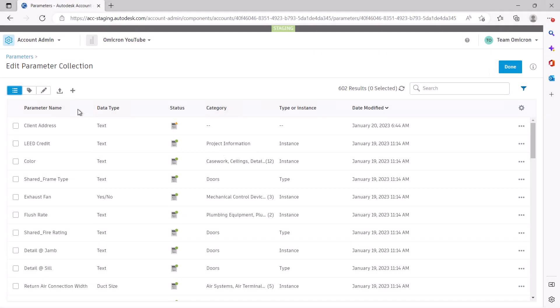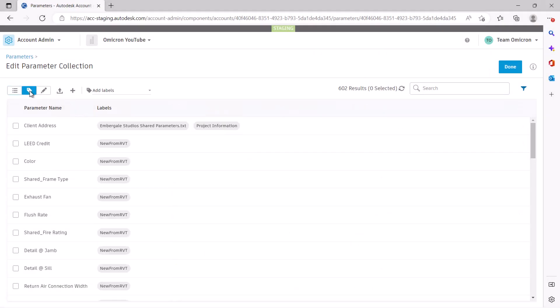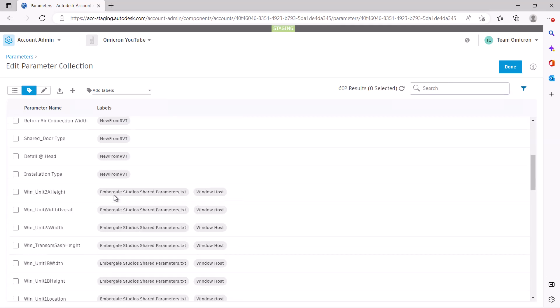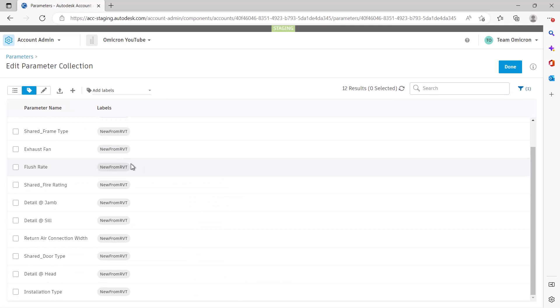The only trade-off when uploading parameters from a Revit project or template is that we do not populate as many labels for you. We add the new from Revit label to any parameter uploaded from a Revit file. As the groupings within a shared parameter file are not carried into the Revit project, we do not have that information to populate those labels automatically.